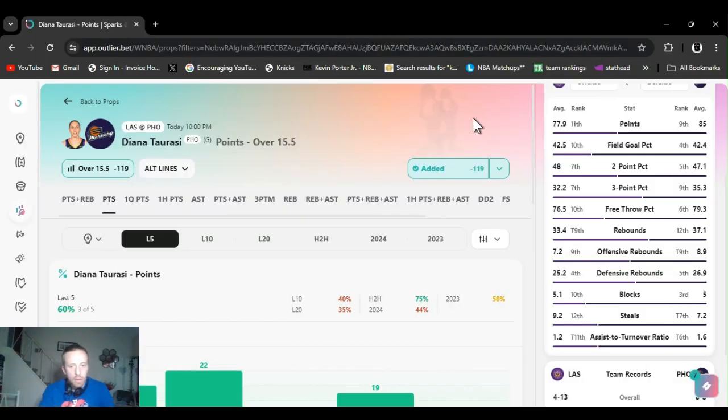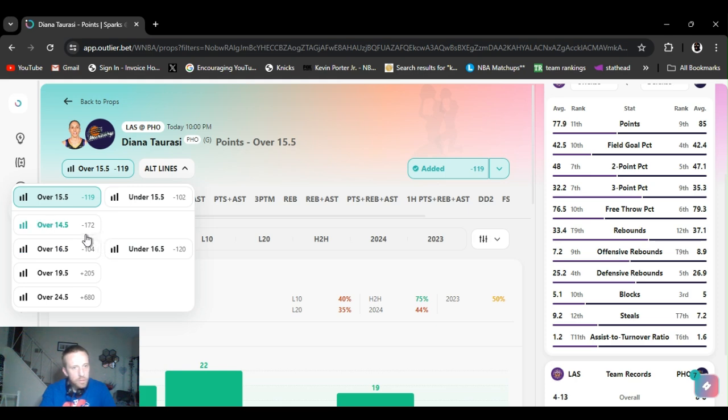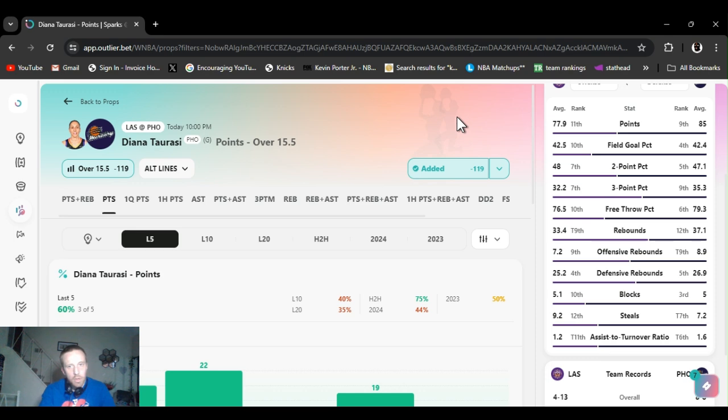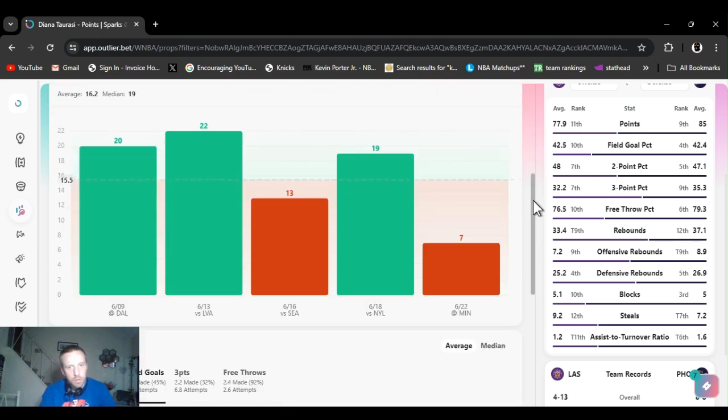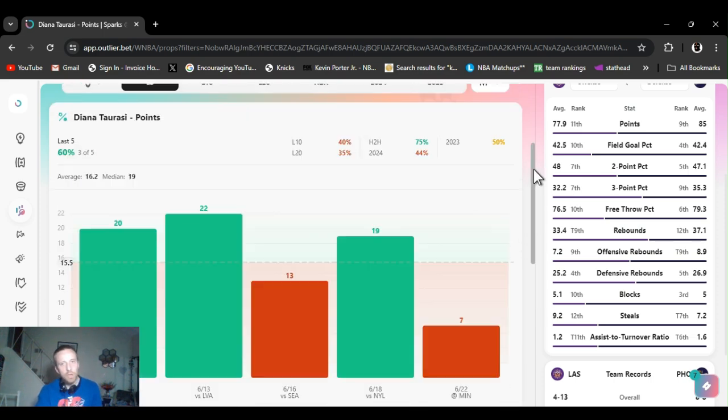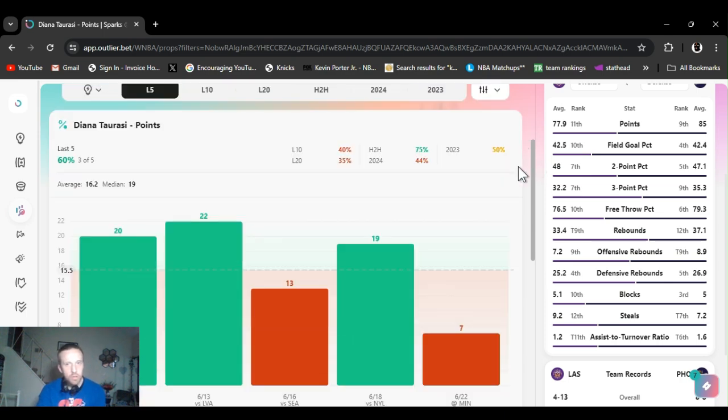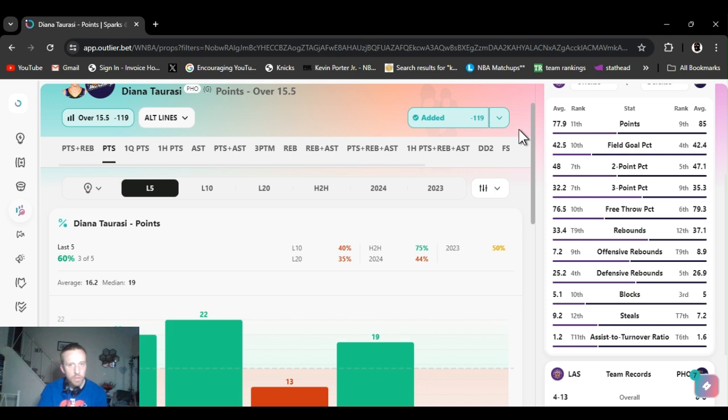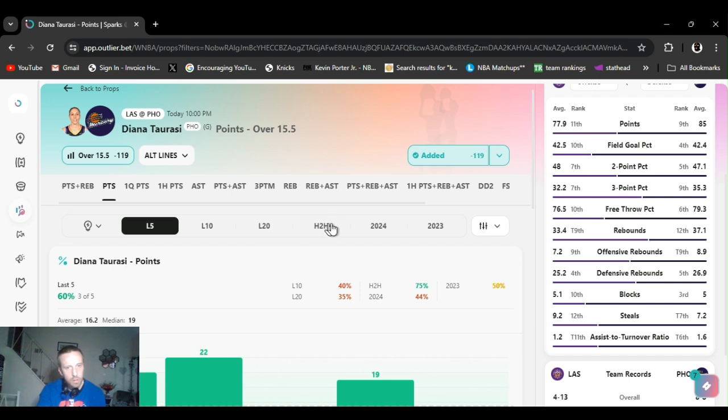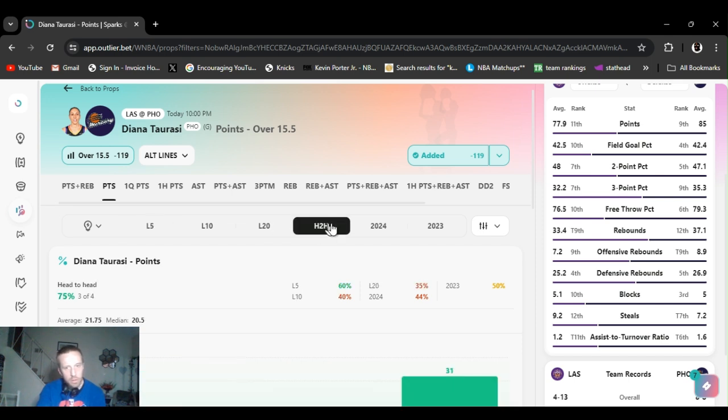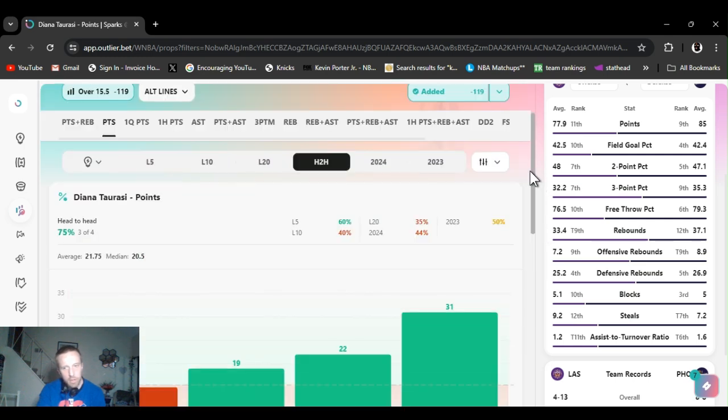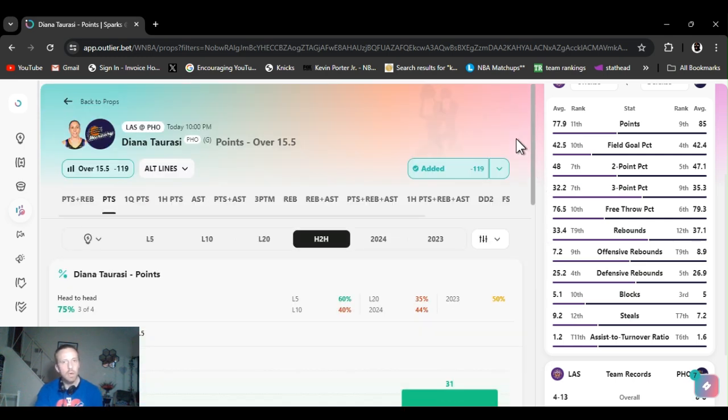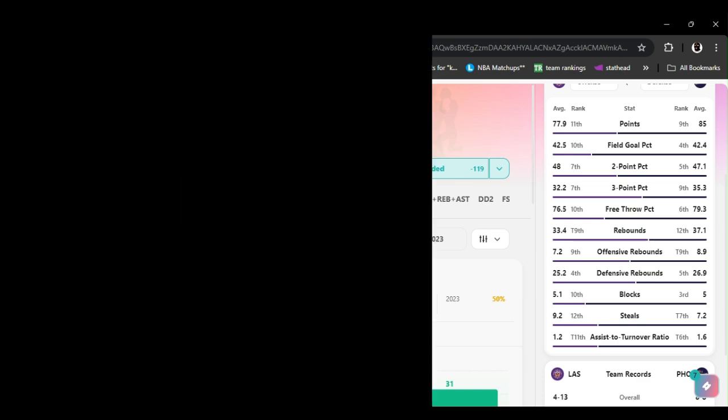Next up, we got Diana Taurasi, points over 15 and a half. Like I say other times, if you're spending more money, unit size bigger, buy it back to 14 and a half, pay the juice. She's hit this three out of five. Anything longer than that, the odds ain't too good. She's been really hit or miss, to tell you the truth. I liked it just because it's coming off like three days rest. She's a veteran. Head to head, last time they played in the beginning of the month, she scored like 30 points or something. 31 points last time they played, June 2nd. So between that, the rest, and like I said, she's a veteran player. You know, she ain't going against a great team. I figure she should be able to go over this.